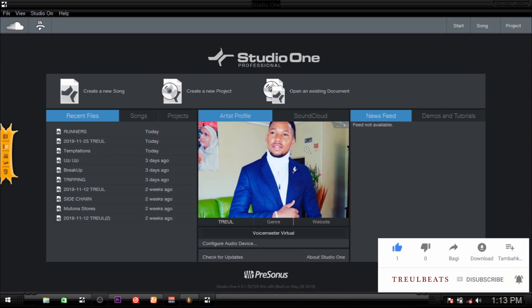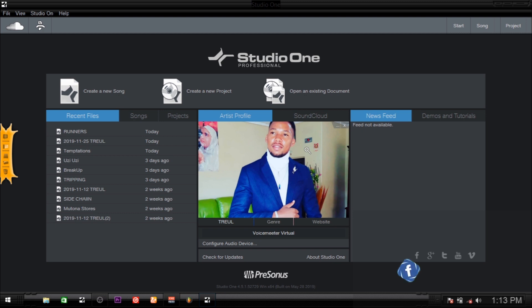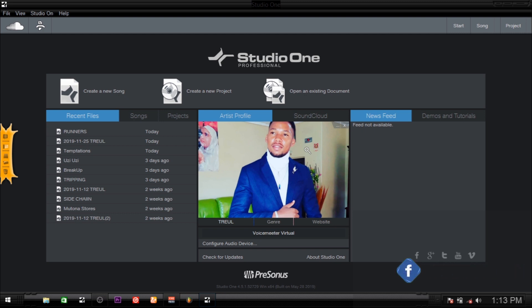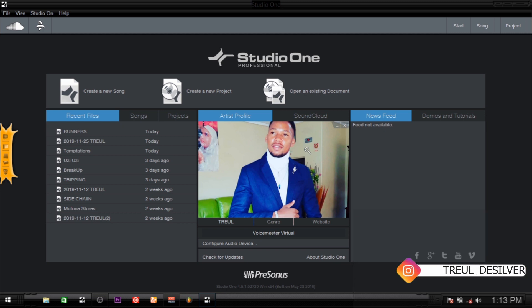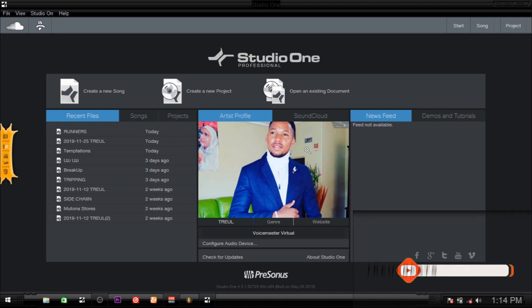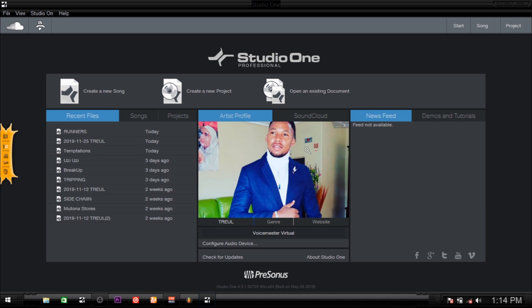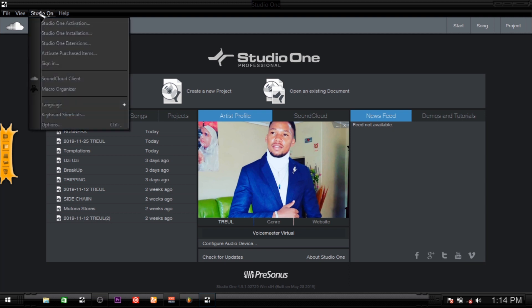Without wasting much time, let's jump on my screen and get into it. Okay, first of all, when you open Studio One, it's going to be on this page. What you're going to do is come here to Studio One, click on Studio One, then come to Options.